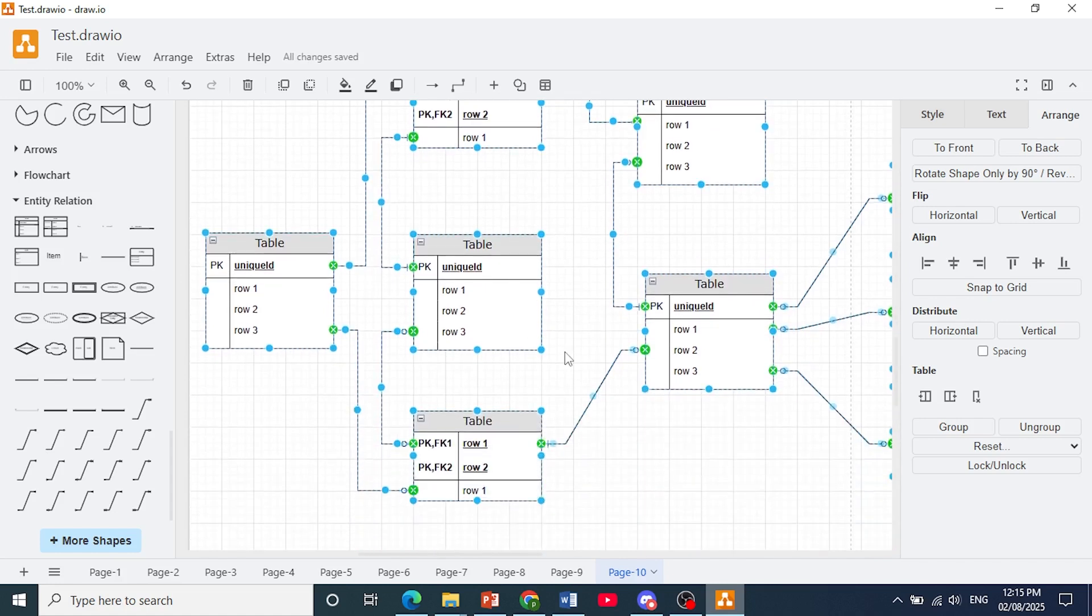As you can see, so that is how you create ER diagrams in Draw.io.